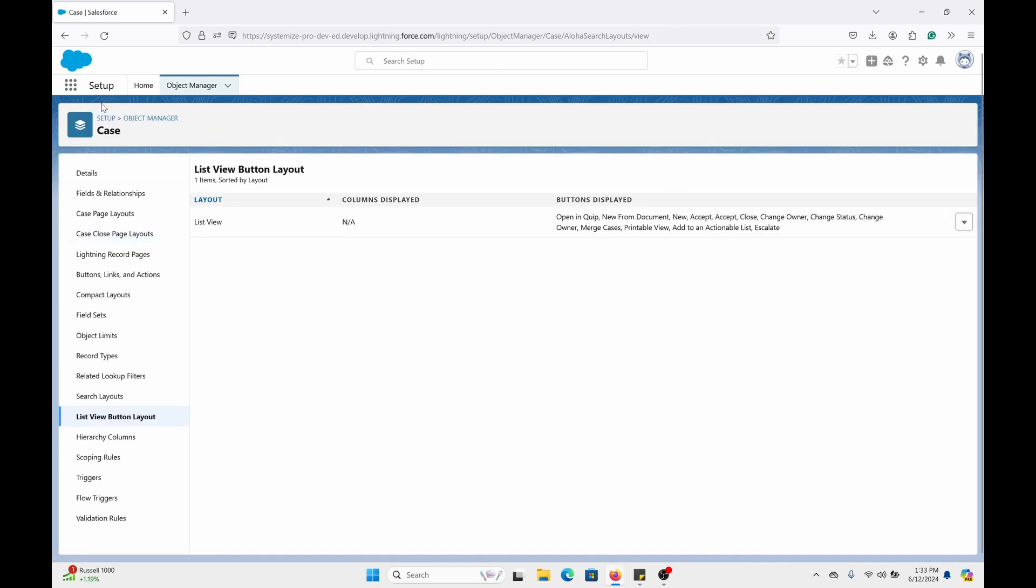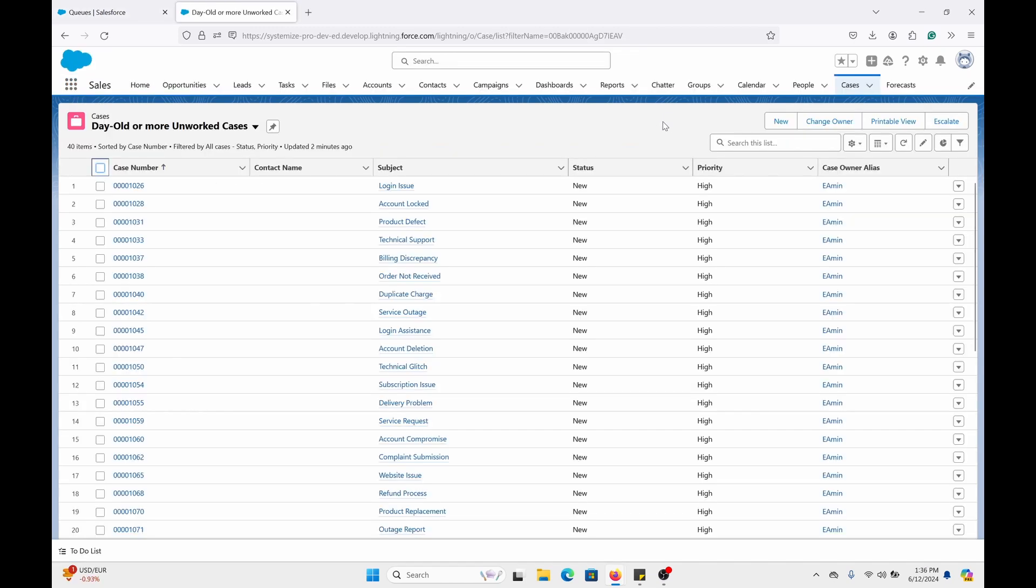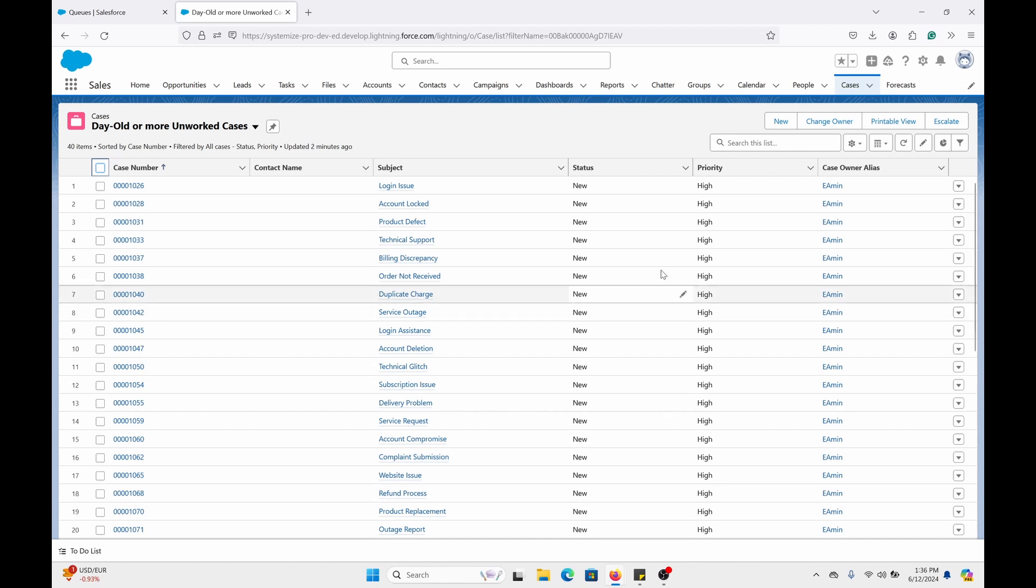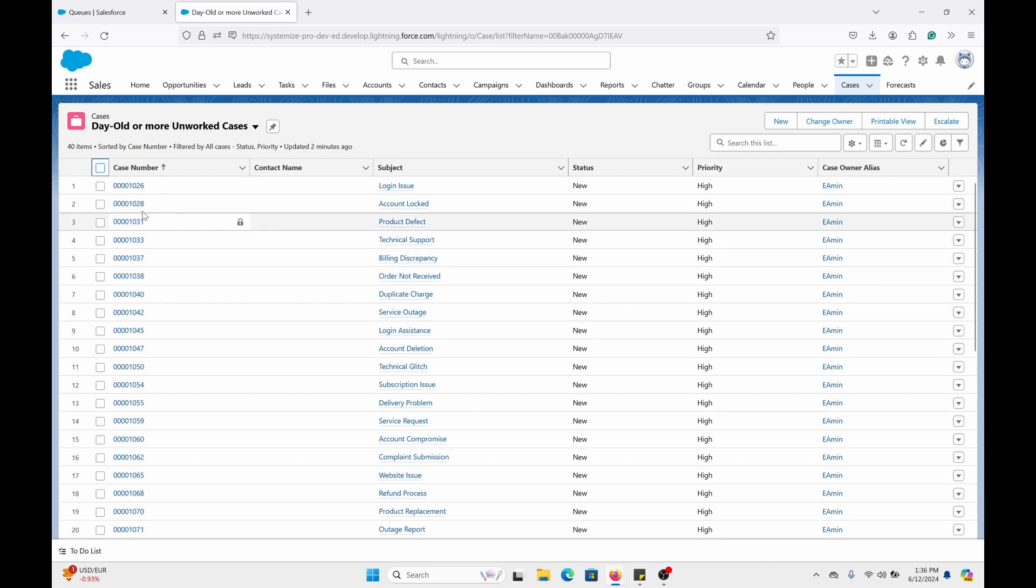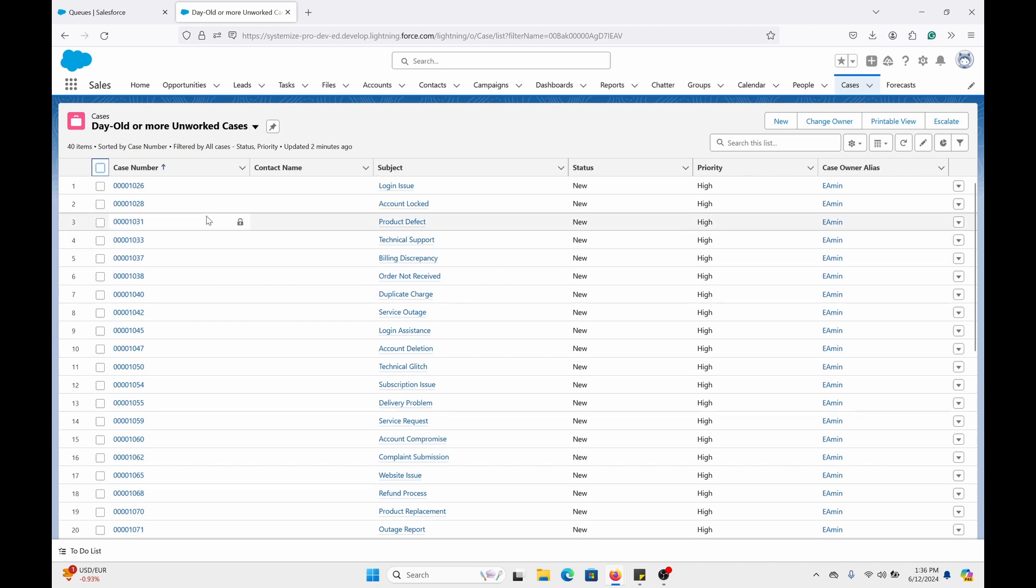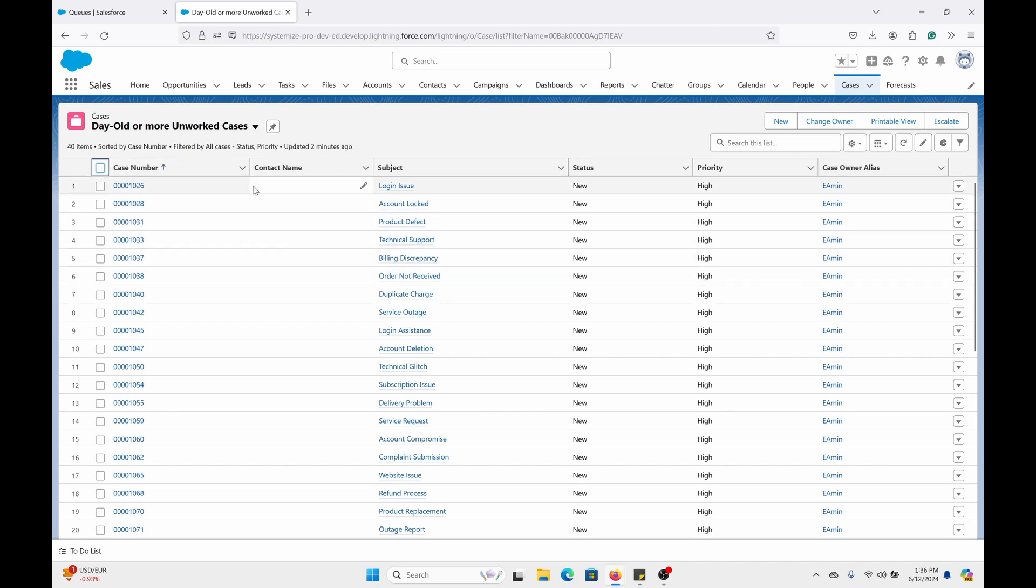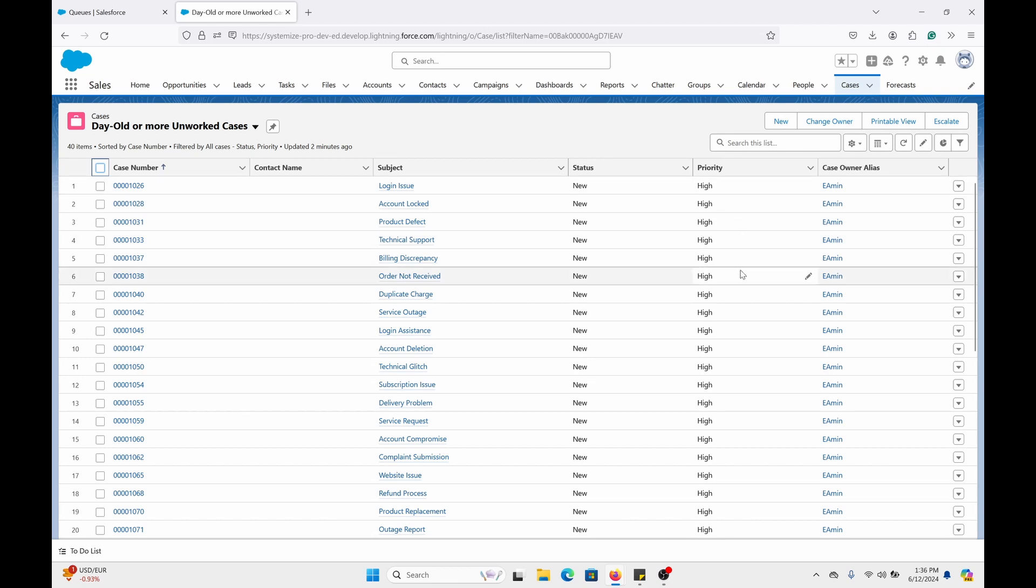Now I'm going to go to case. Here I'm in the case object and I created a list view called day old or more unworked cases. For this scenario, I have these day old or more customer service cases that haven't been worked or touched.